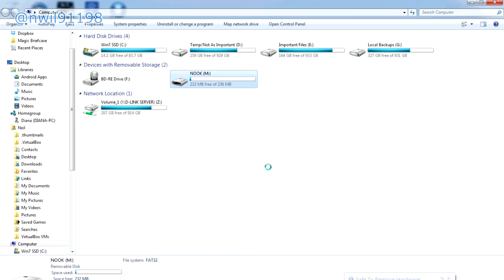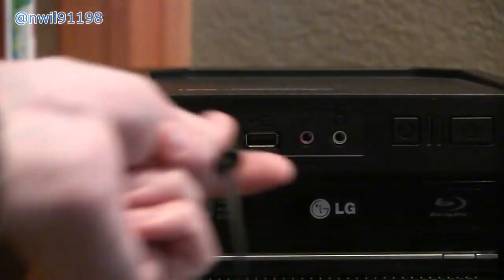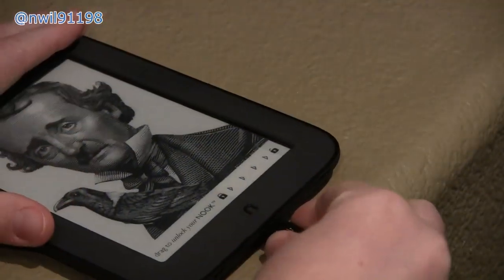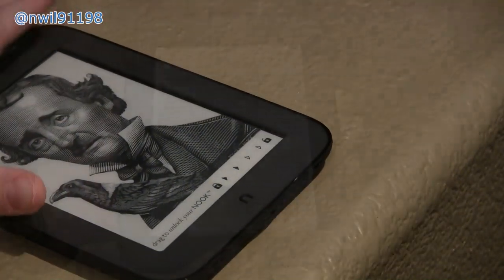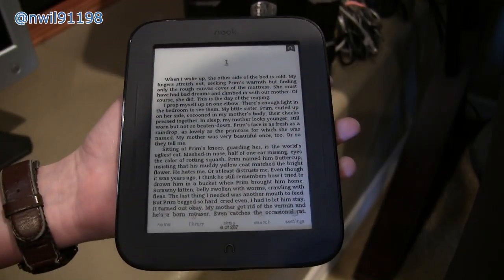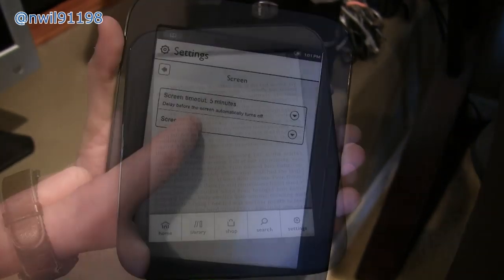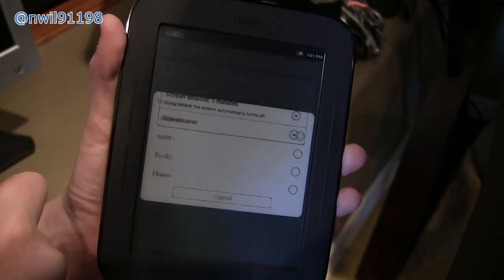Finally you can eject the Nook from your computer and then unplug it. If you've done everything correctly, you should be able to select your new screensaver in the settings.